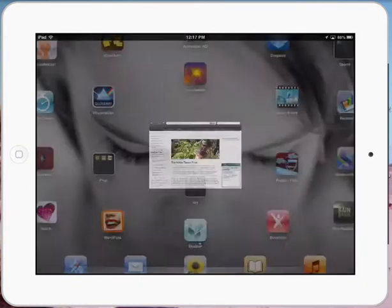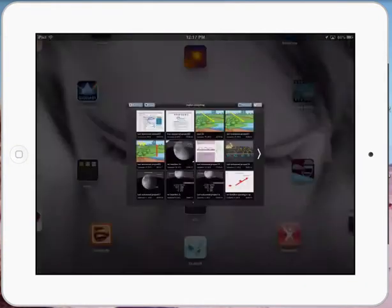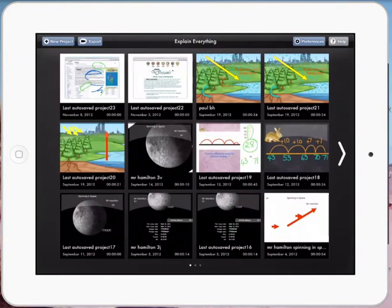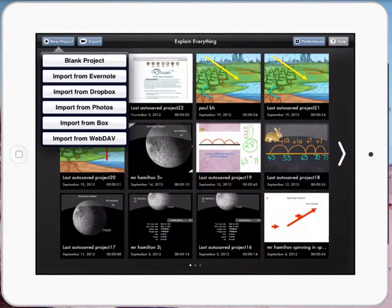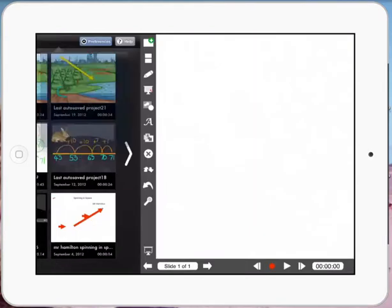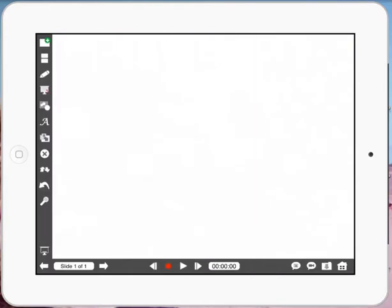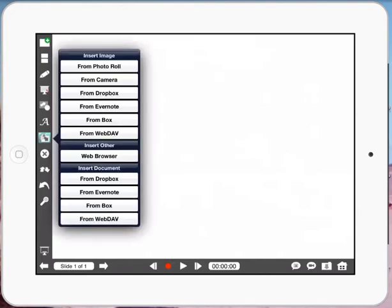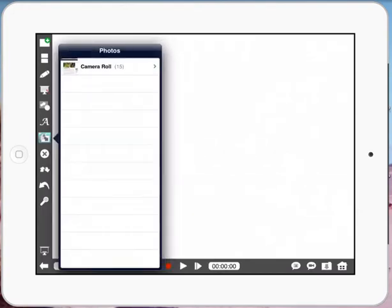I'm going to jump out of Safari now and go to Explain Everything. I'm going to start a new project and bring in that snapshot. I'll press the little icon below the A and insert an image from the photo roll.